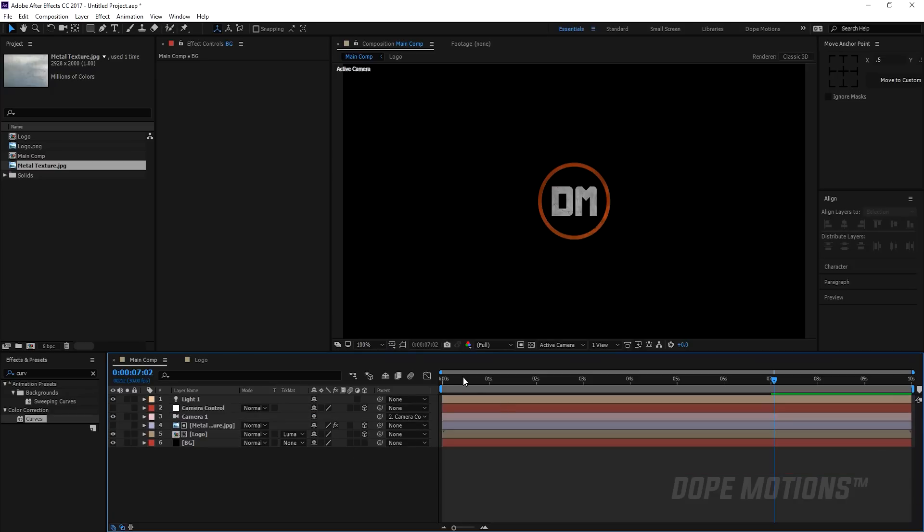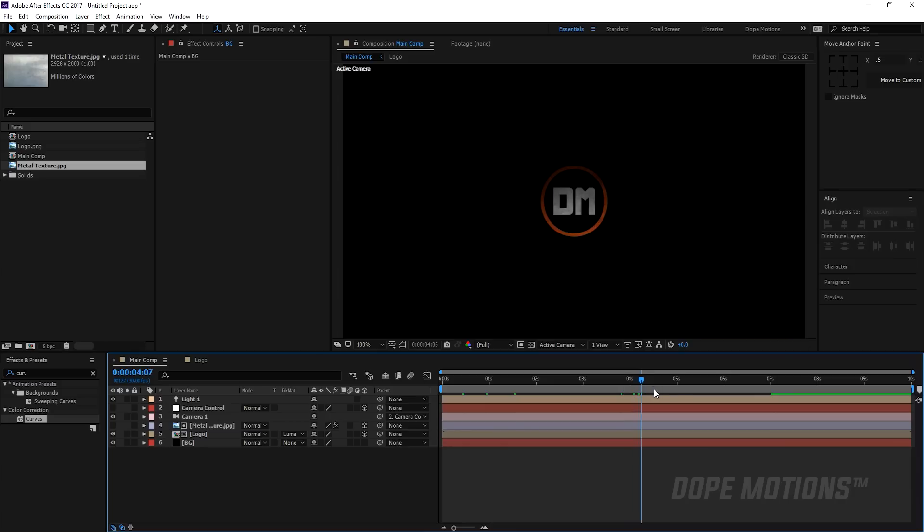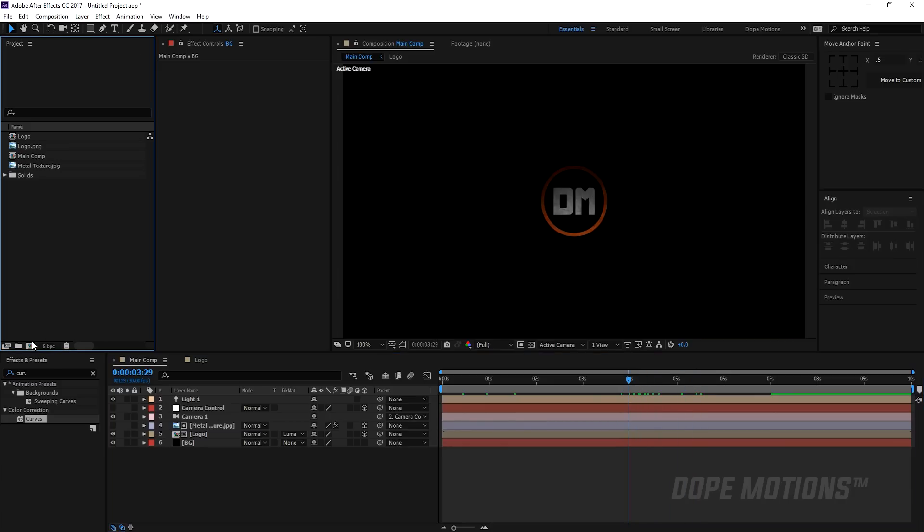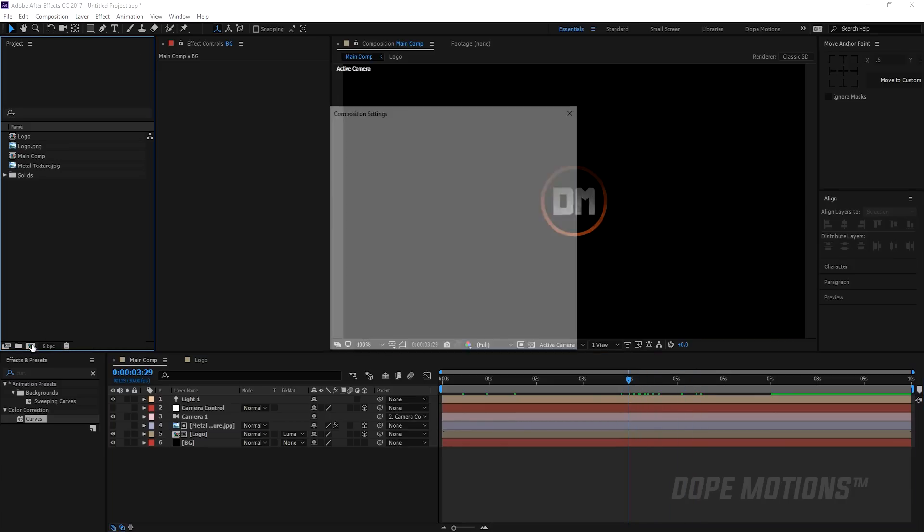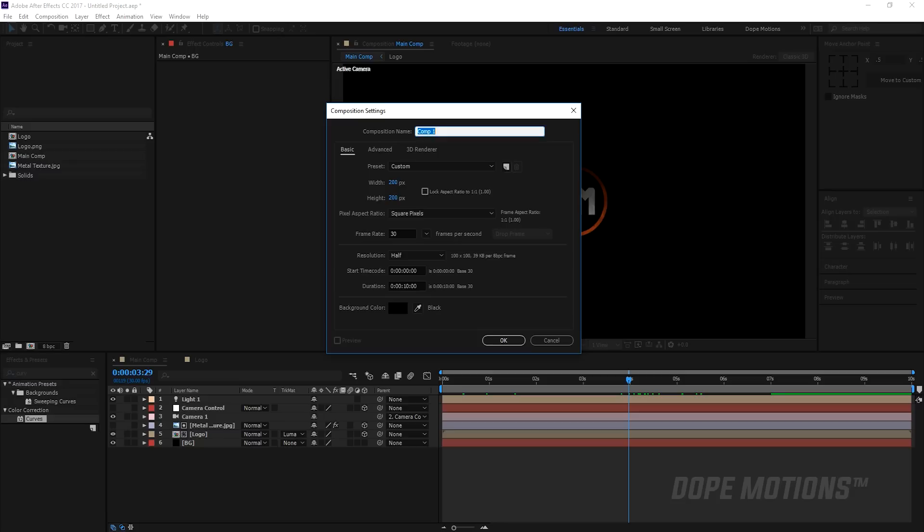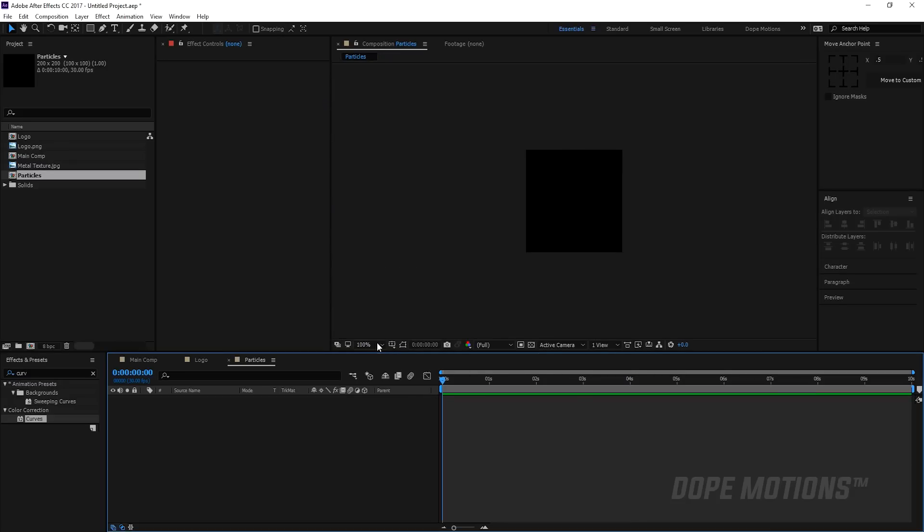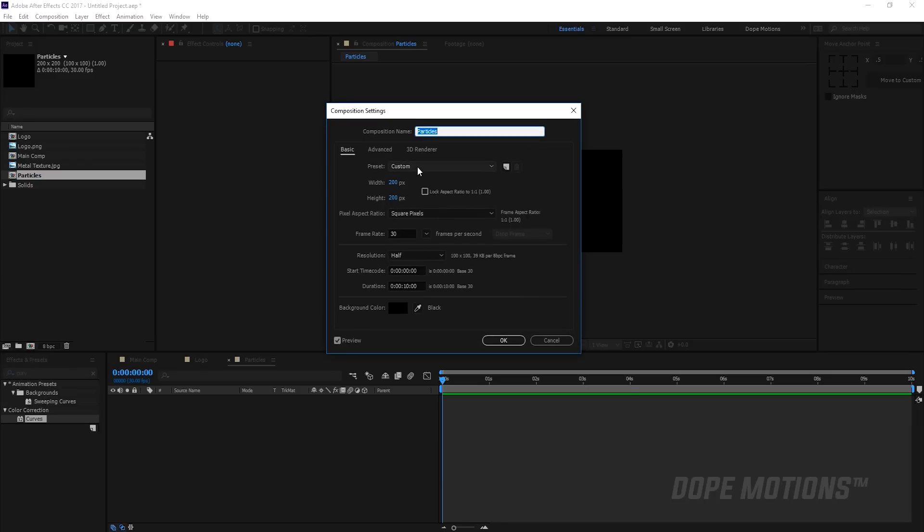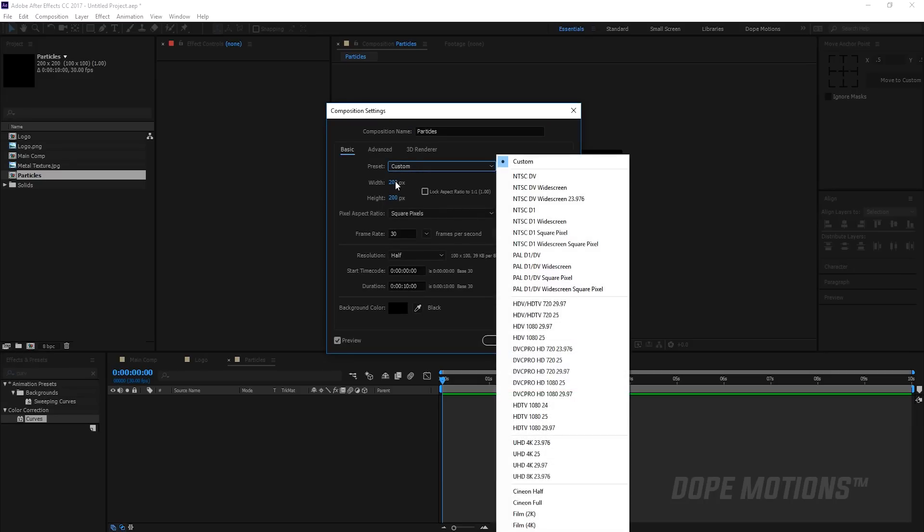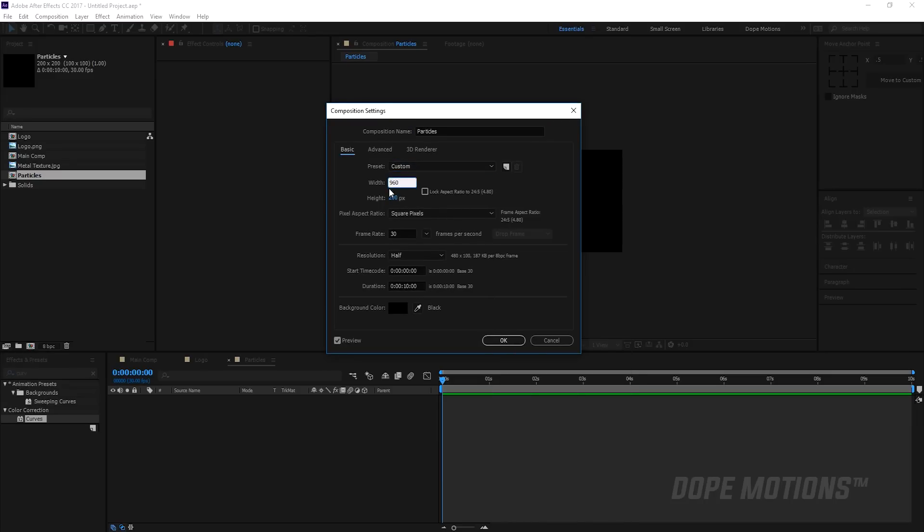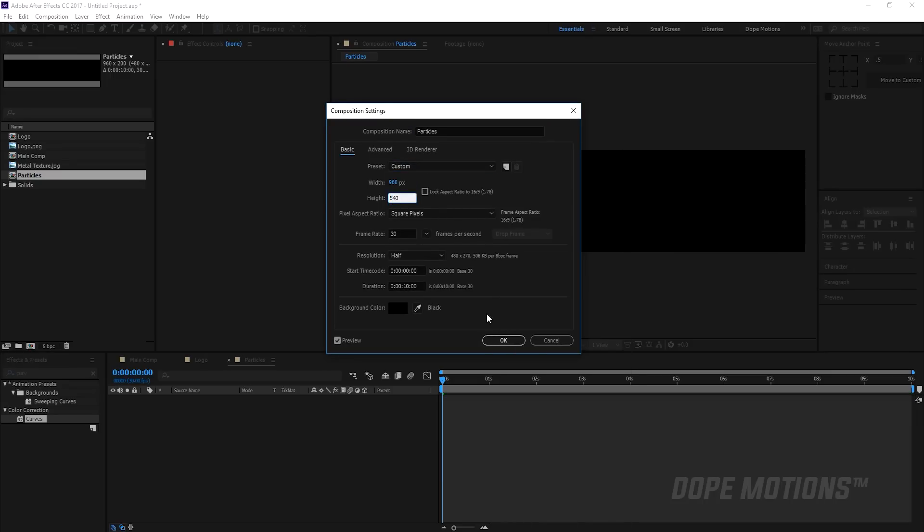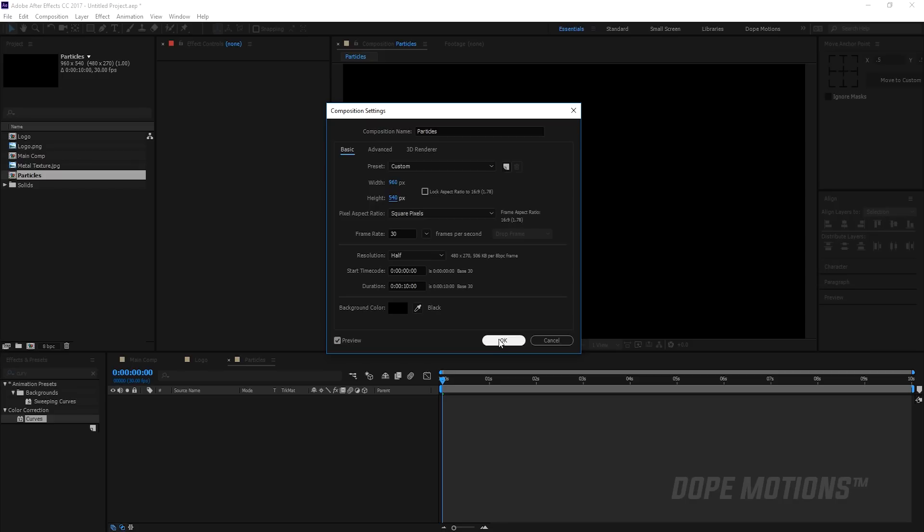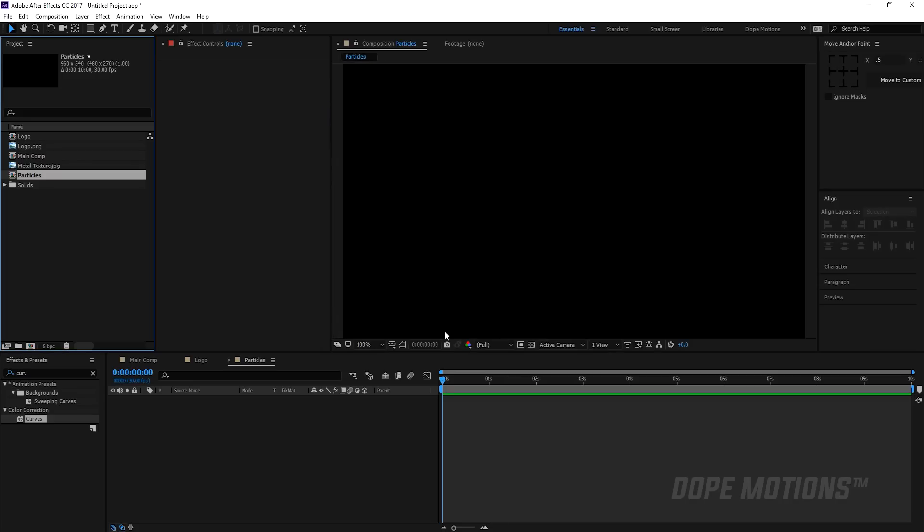Now let's add those dust elements to our logo reveal. To create that, I'm gonna create a new composition and name this particles. We need to change the composition size to 960 by 540 because that is the size of our main comp.